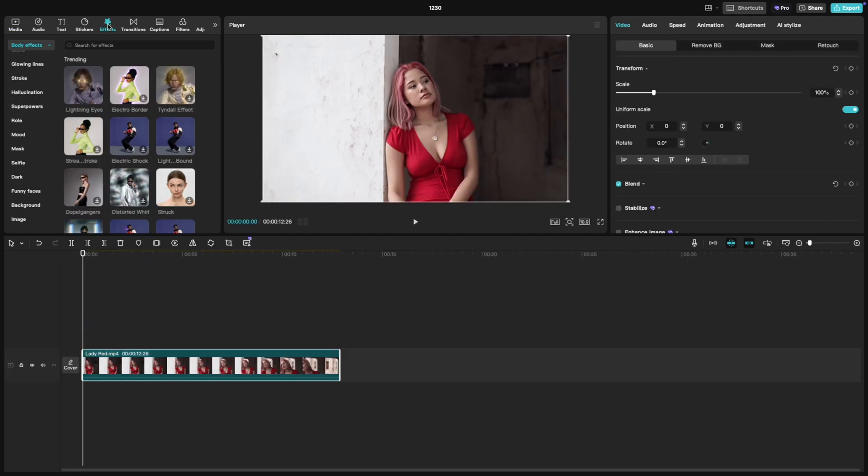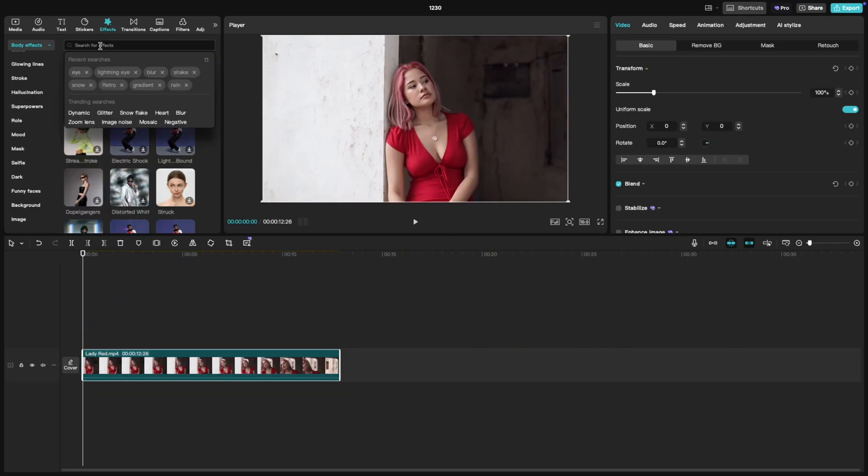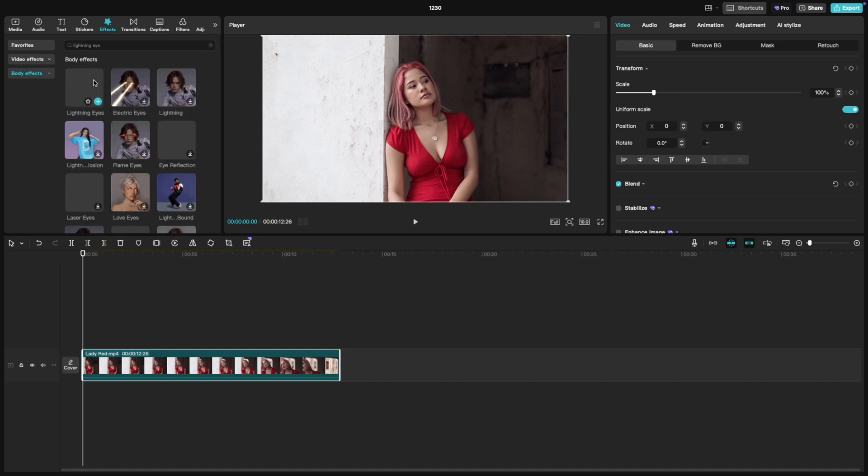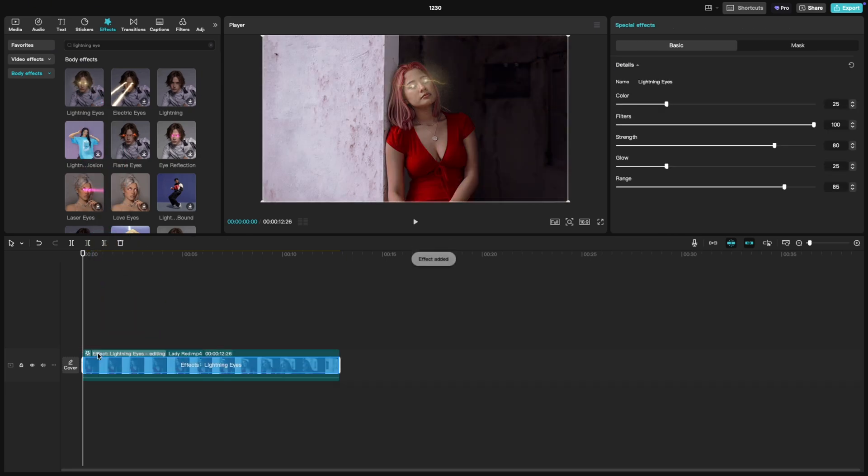Head to the effects tab and in the search bar type lightning eyes and drag and drop it onto your clip. Now, let's customize it with the sliders available to make it look just right. You'll see several sliders.